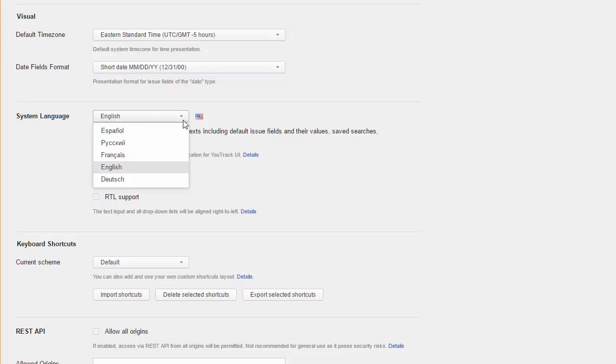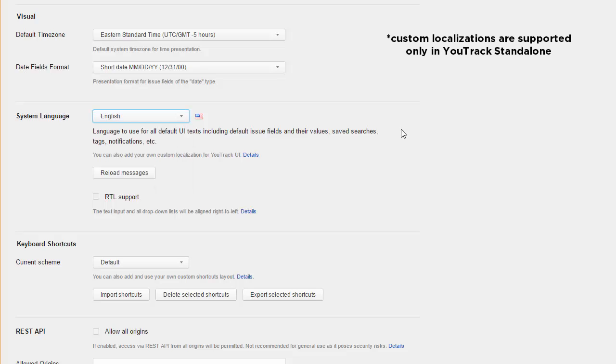The system language is also set at the global level for all users. You can choose one of the built-in localizations or even upload a custom localization to your server.